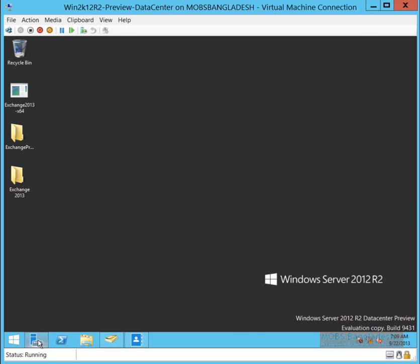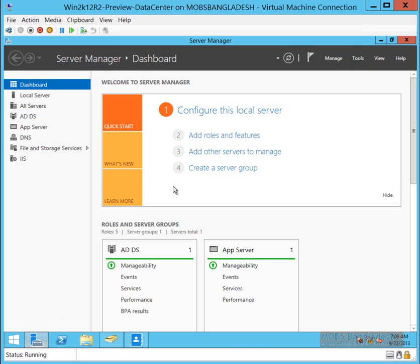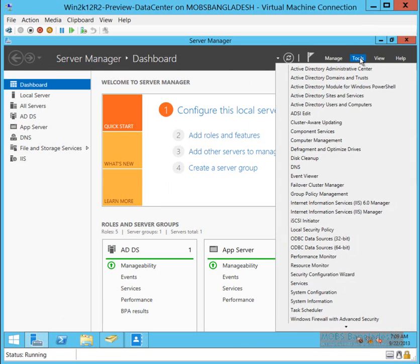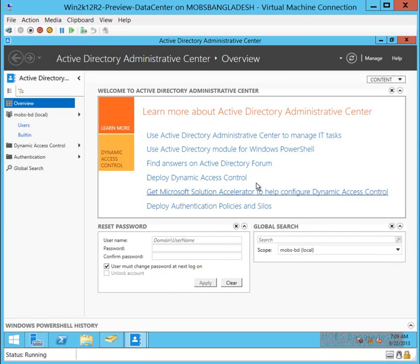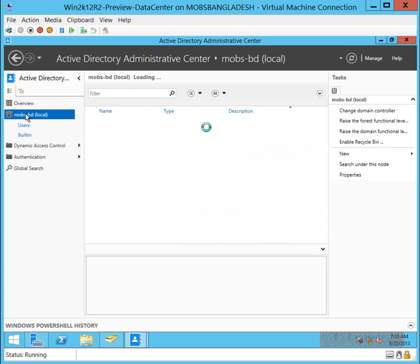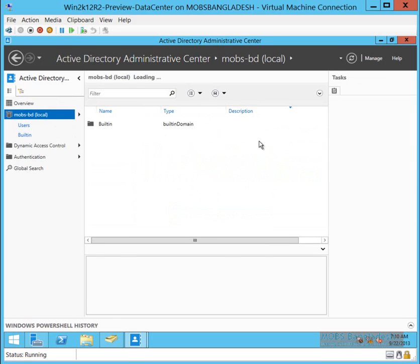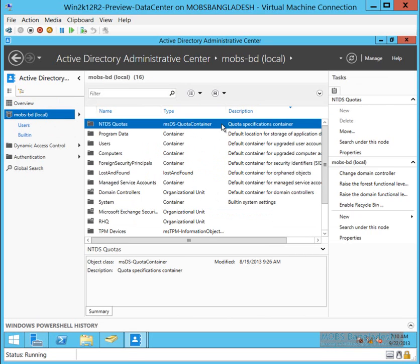So let's go to the Administrative Center. That's the Active Directory Administrative Center. That's where we're going to enable the Recycle Bin.